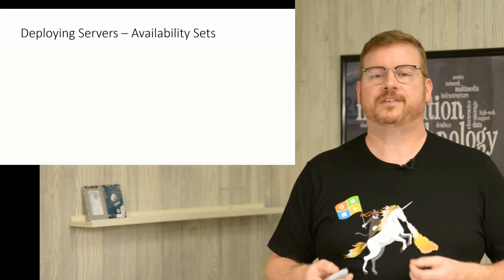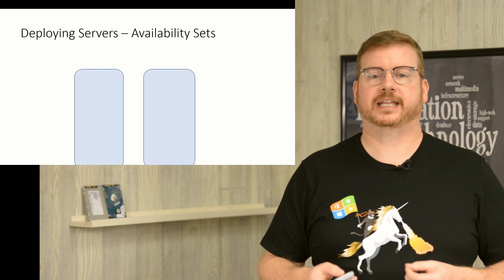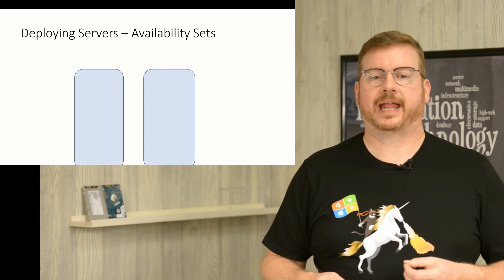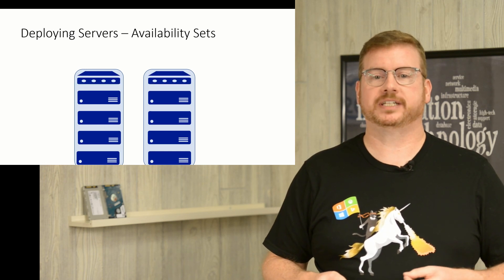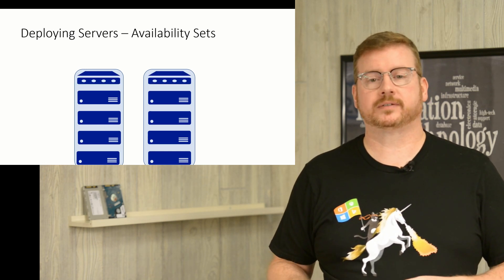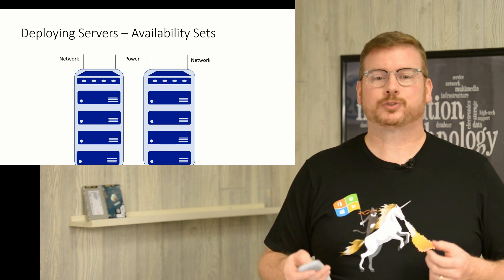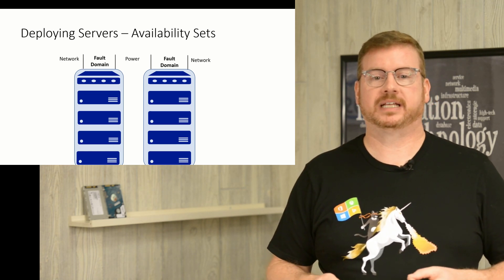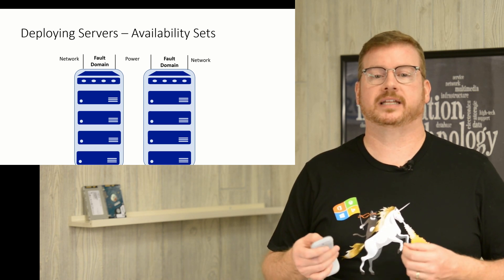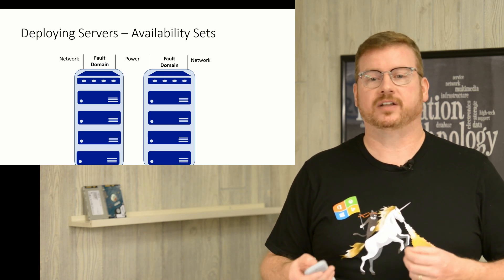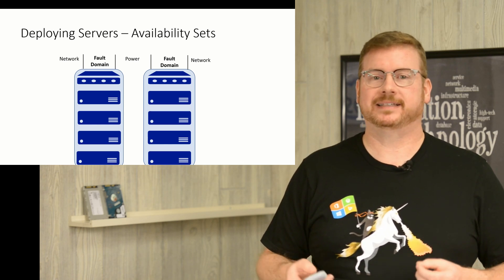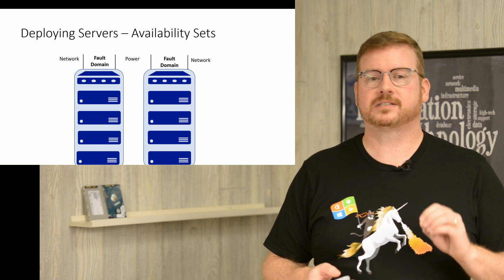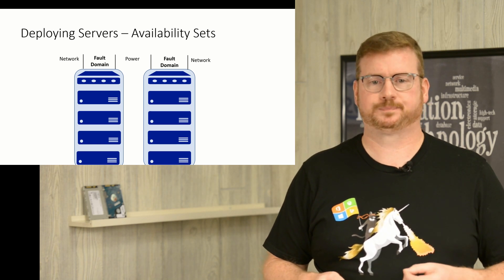Think of a fault domain as an individual server rack in an Azure data center. The server rack has servers, a top-of-rack switch, storage, and anything else needed to support those servers. The rack has its own power and network connectivity. Each rack can be viewed as a fault domain because if any one of those supporting services experiences an unexpected outage, it could affect the entire rack. Now, keep in mind that this is logical, not physical. Physical implementation may actually be somewhat different.